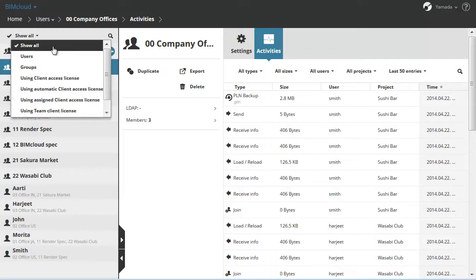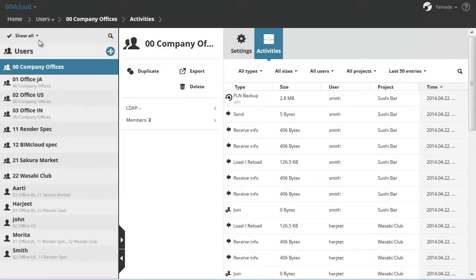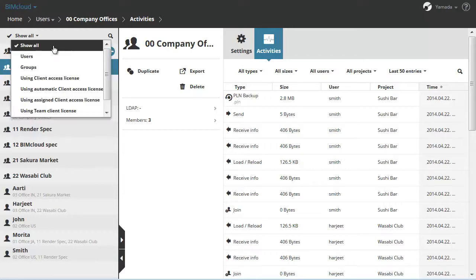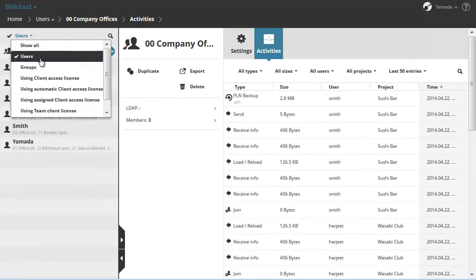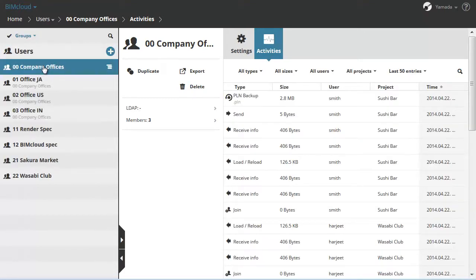Select Show All, Users and Groups will be visible. Users will show only the members of the BIMcloud. The Groups displays the groups that have been created.